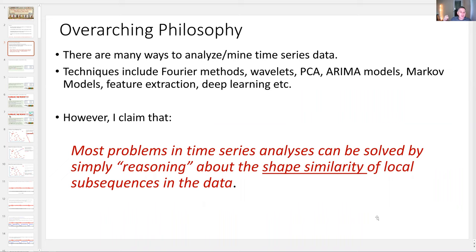Classification, clustering, segmentation, summarization, rule discovery, anomaly detection, and so on and so forth. And I hope to convince you of that, at least mostly, in the next 20 minutes or so.